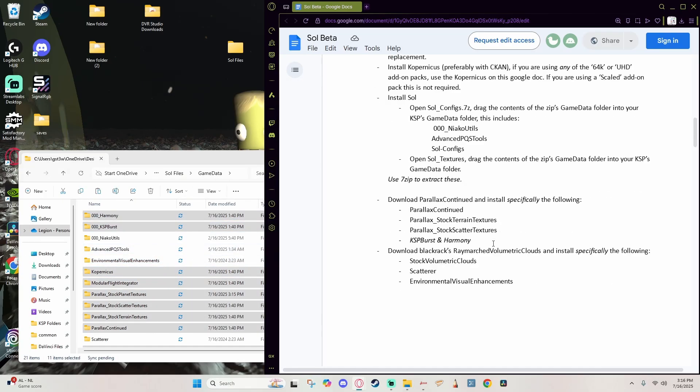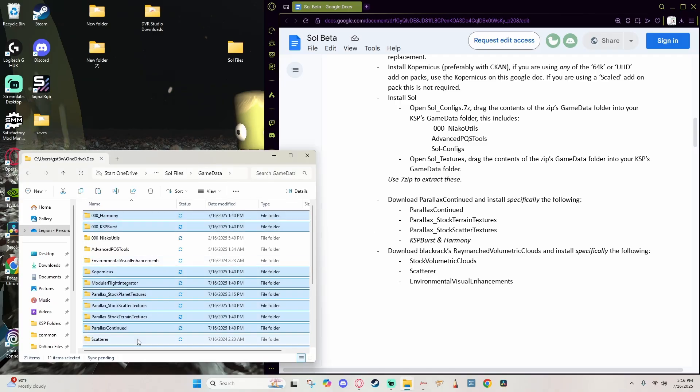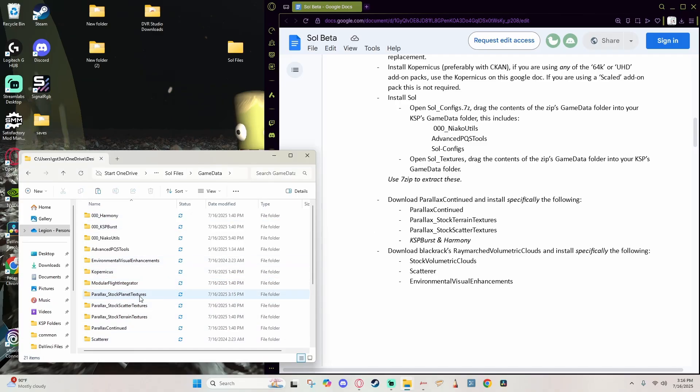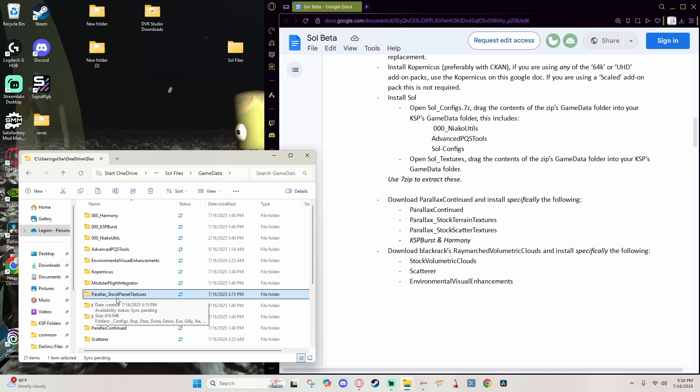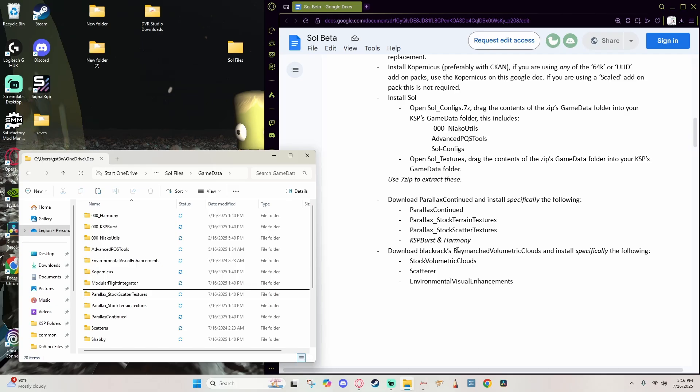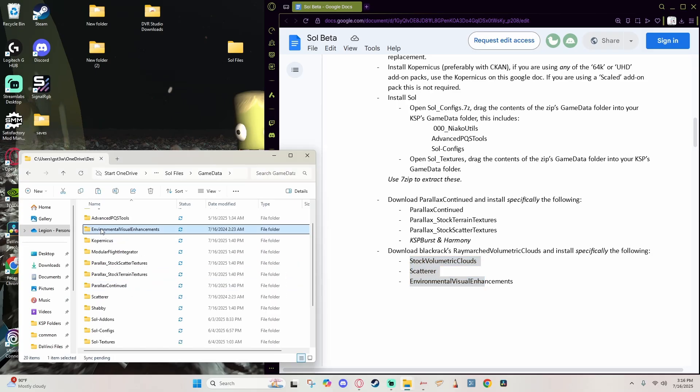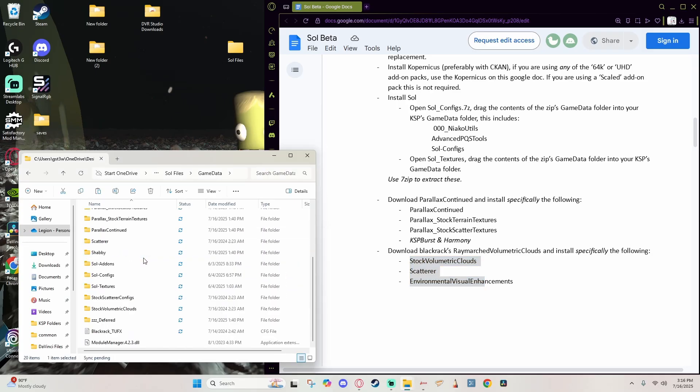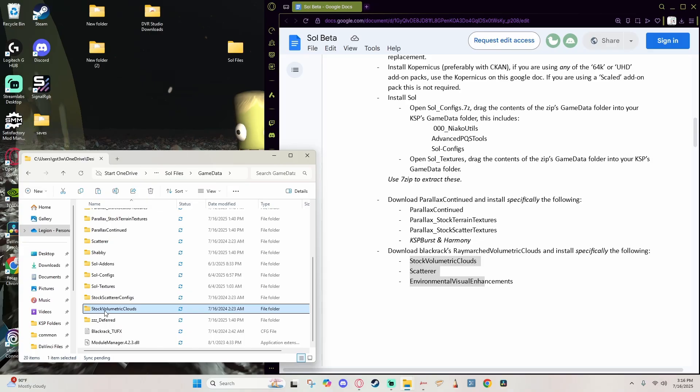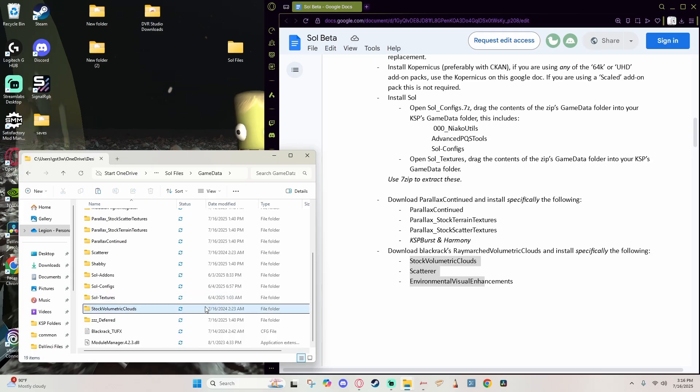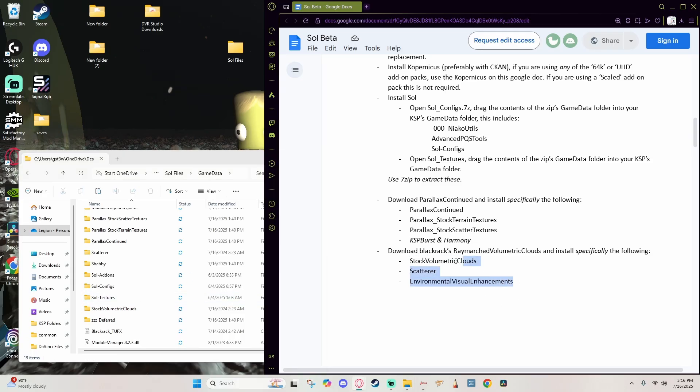I already have a bunch of those in there right now so I'm just going to replace those files. It is going to add a few more because we do need to remove some. And as we jump back here to the installation we see that for the Parallax Continued we need to install specifically Parallax Continued, Stock Terrain Textures, Stock Scatterer Textures. So as we come here we see that the one that is missing from that list is the Stock Planet Texture, so let's go ahead and just delete that right there.